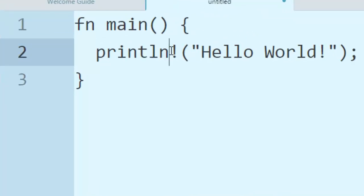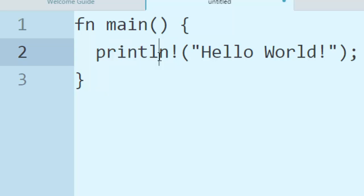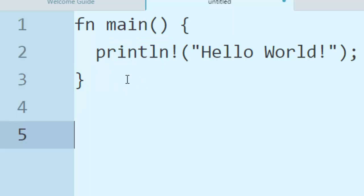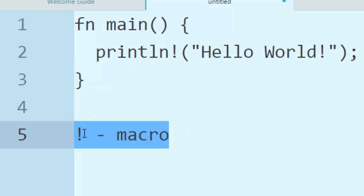Notice that this exclamation mark here tells us that println is not a function but it's a macro. So when you have this exclamation mark it will signify to you that this is a macro.